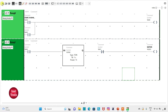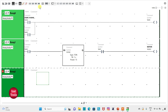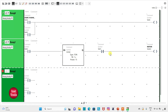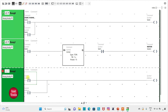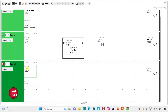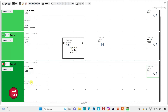Then I will add a new rung and draw a ladder diagram for the stop push button. I will insert two normally open contacts. I will assign the address to the first contact as I0.1 and add the symbol 'stop push button'. I will assign the address to the coil as M1, and assign the same address M1 to the second contact for latching.